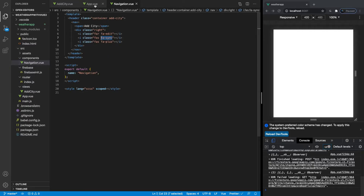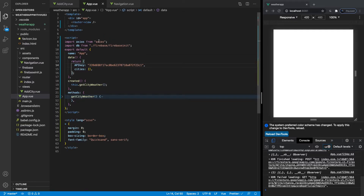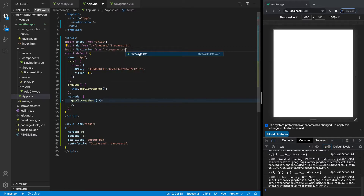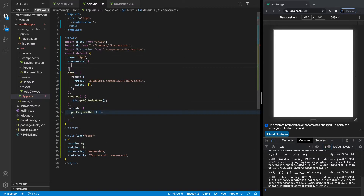Let me show you how we import a component in our app file. The first thing we need to do when we want to use the navigation component in the app file is import it, similar to how we imported our database and Axios. So below our database import, we'll go ahead and import navigation and say from, then look for our components folder and navigate to 'navigation'. Now that's not all — inside of our export default we have to actually declare the components property.